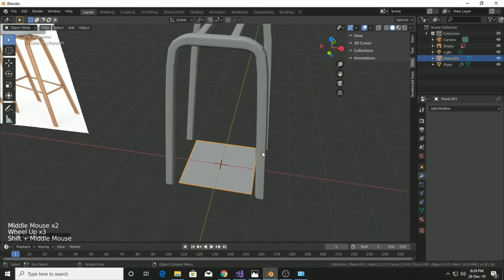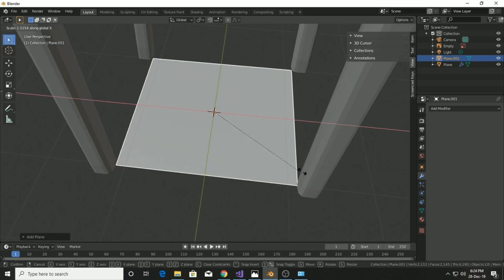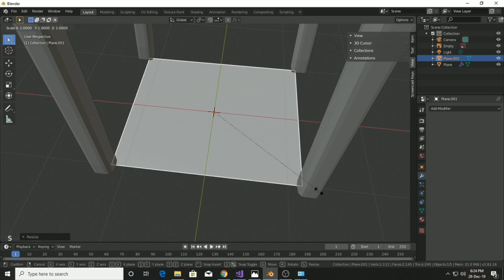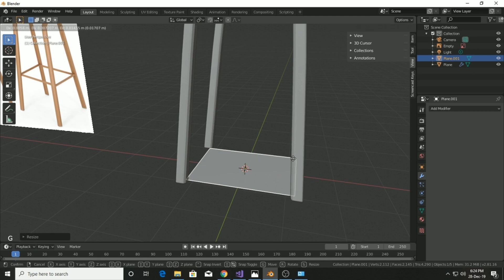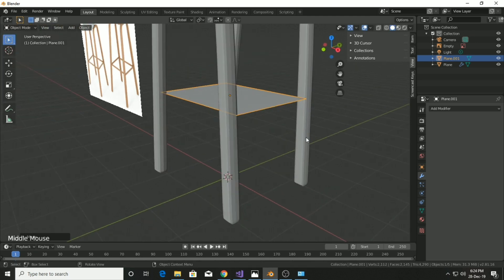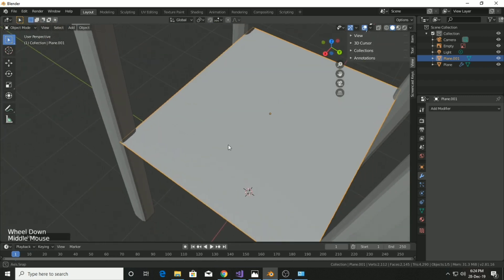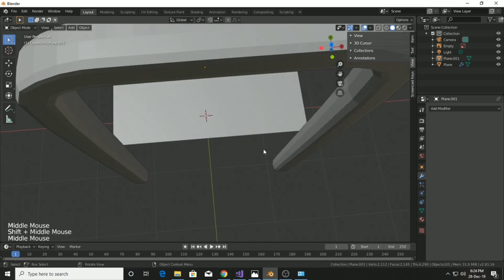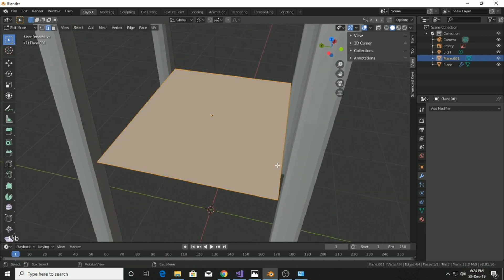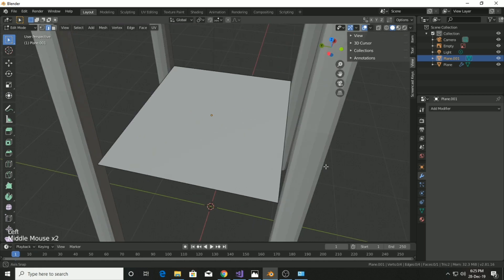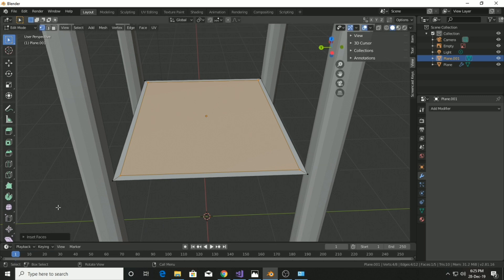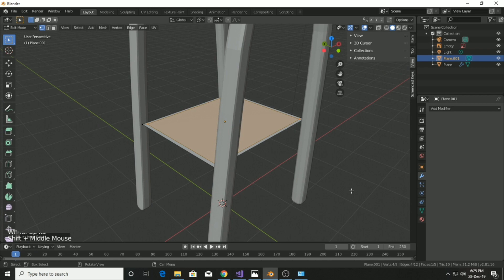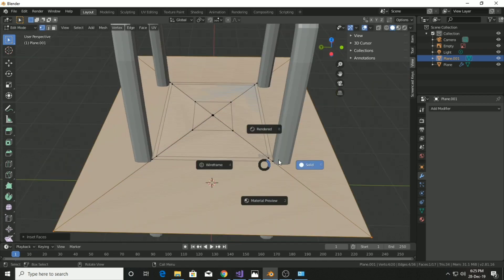Now we're going to make the legroom ring. Since it looks like a plane, go to Shift+A and add a plane, then scale it on the X axis to match the legs of the chair. Scale on the Y axis so it just touches the leg edges, then move it with G then Z to position it and scale it down.